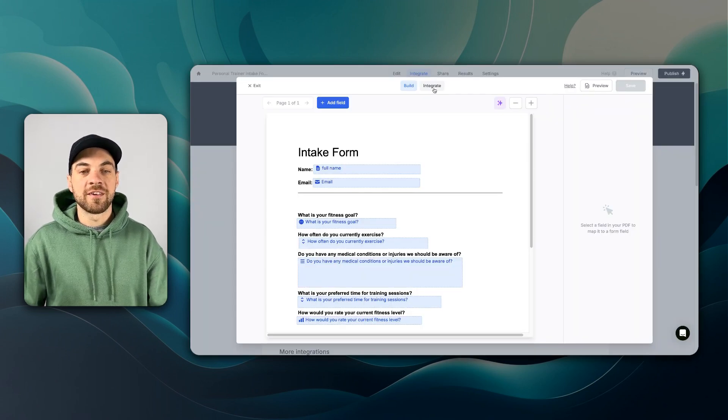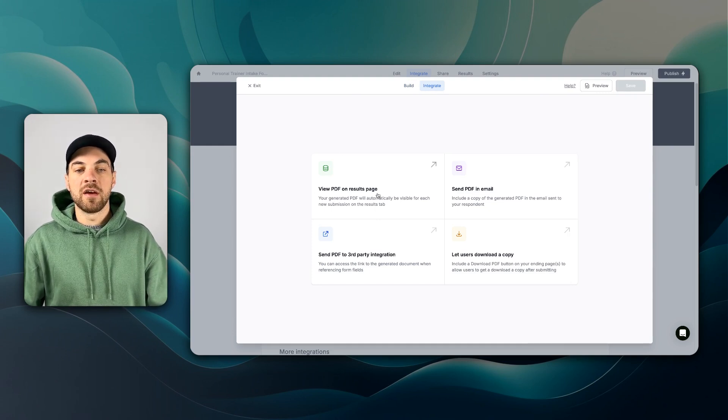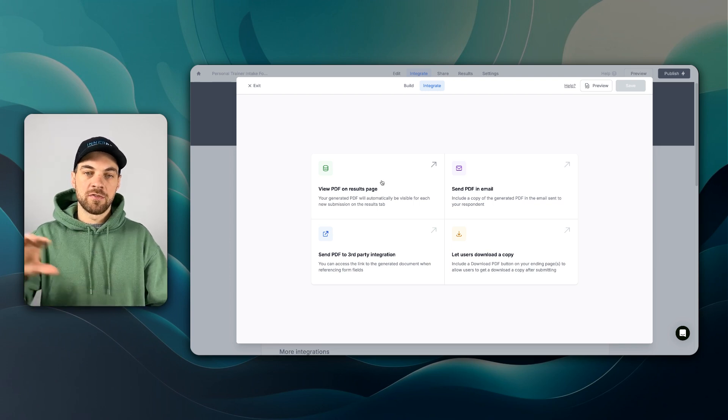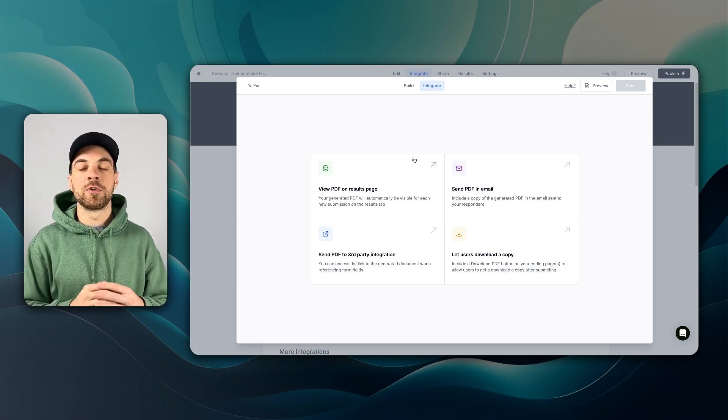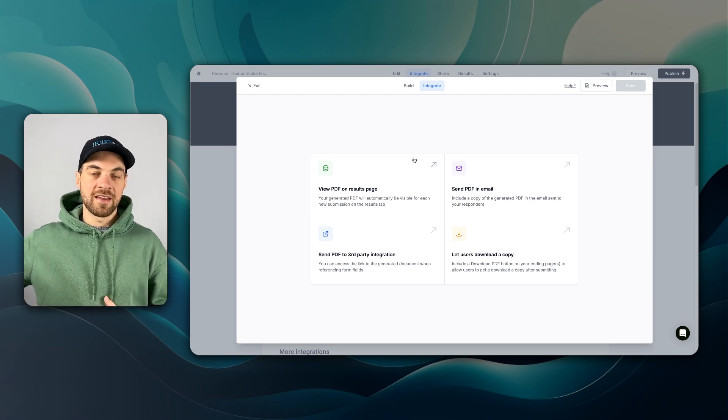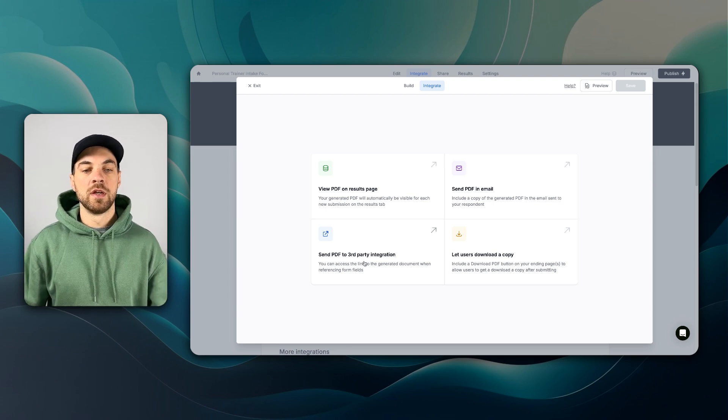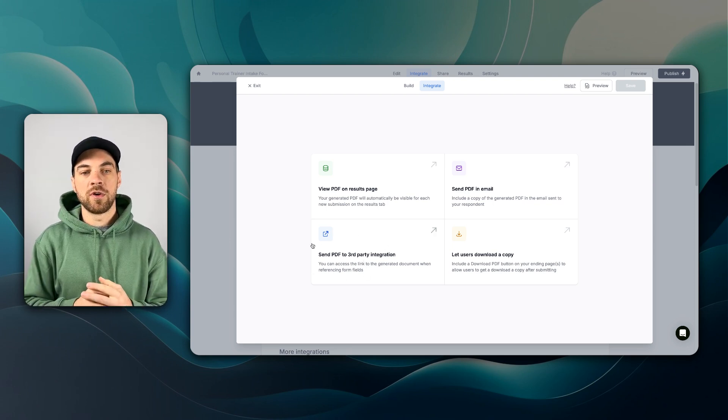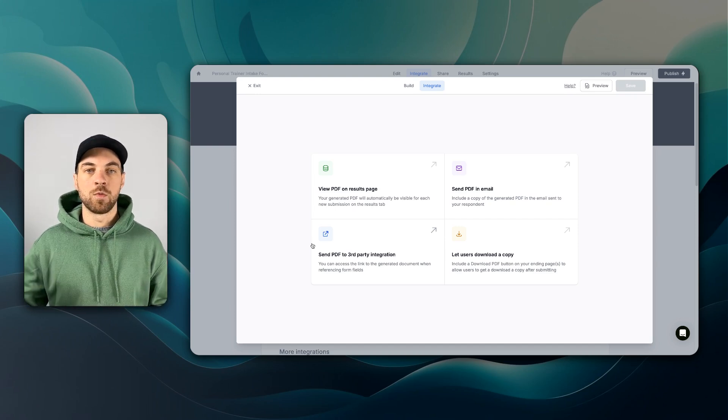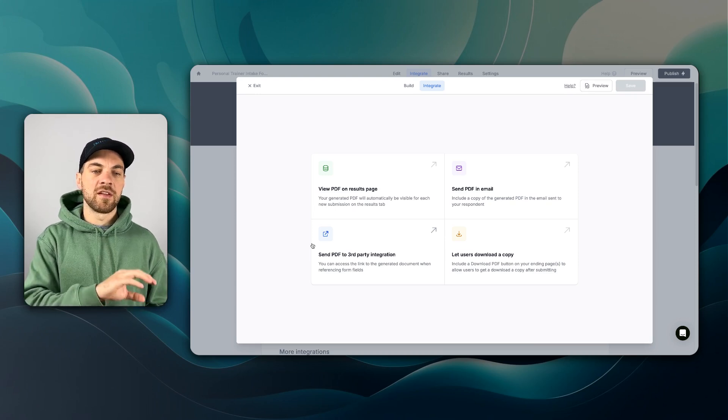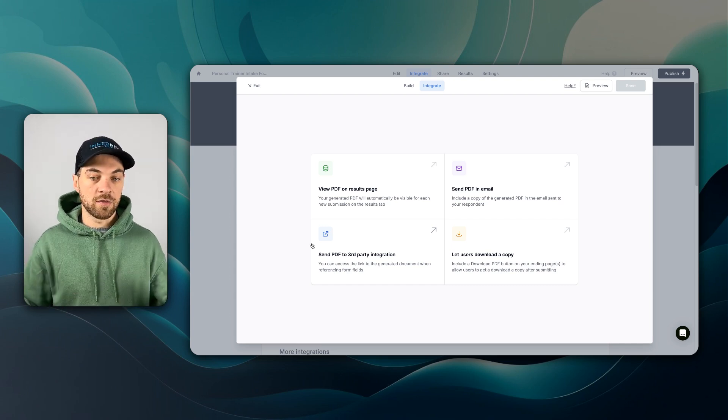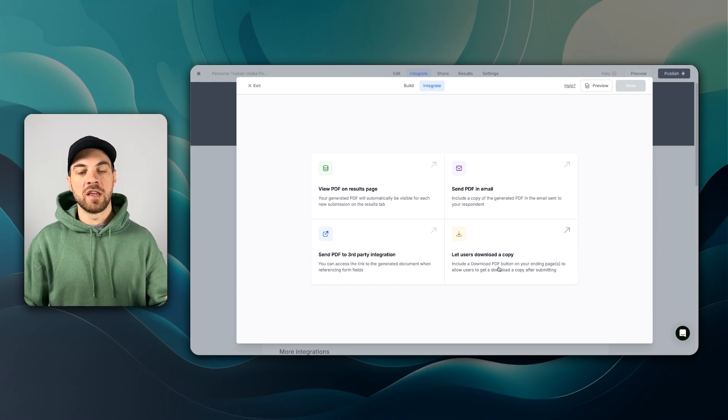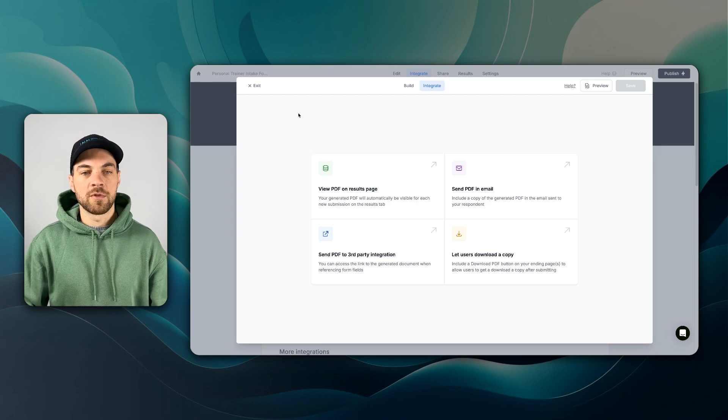If you click into the integrate tab, you have a few options that shows that you can view the PDF on your results page, you can view it yourself in the back end. Then there's the send PDF in email. If you click that you'll be able to attach the PDF that gets generated to be automatically sent to the client or customer filling out the form. You can send to the third party integration. If you have these questions already integrated with Airtable or SmartSuite or another database, you can then send the PDF to be attached to that corresponding record. And finally, you can allow the user to download a copy if they want. And that's the one I'm going to demonstrate today.